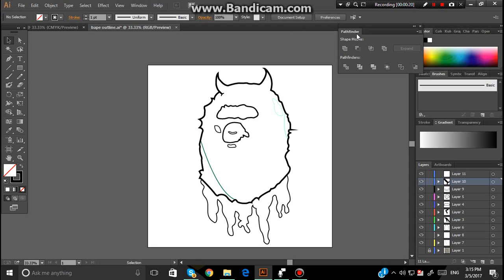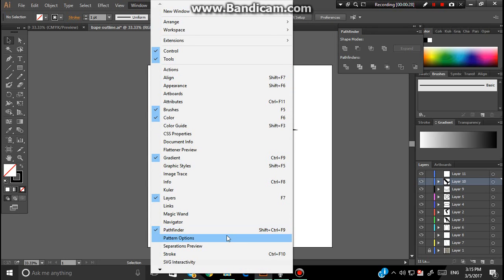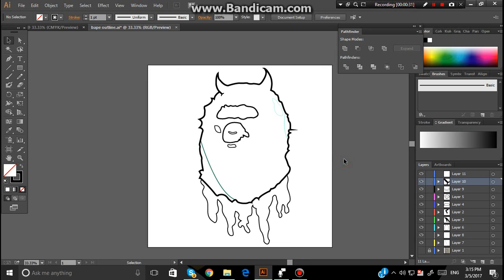Before doing this, you want to have your Pathfinder out. So the way you get your Pathfinder out is you go to Window, then down to Pathfinder. Or you can press Shift plus Ctrl plus F9.